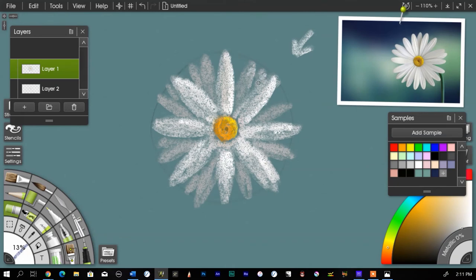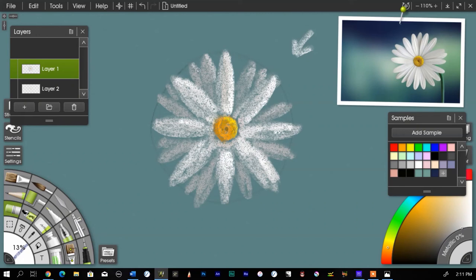This is where pastel pencils often will come in handy. If you're doing a pastel drawing and you want to add a little finer detail, pastel pencils can be really helpful. Again, this is just a quick study.